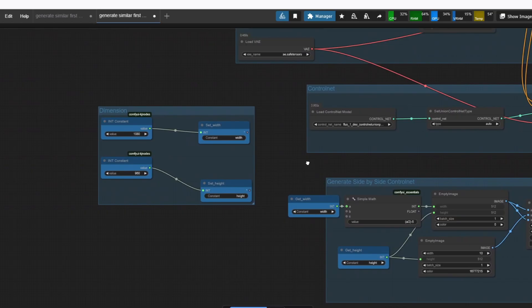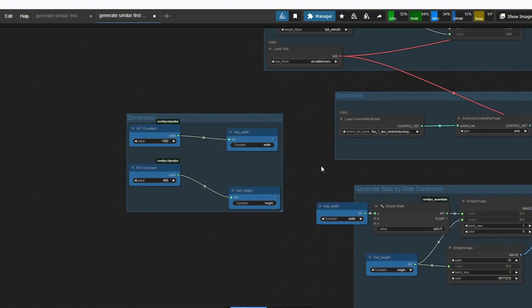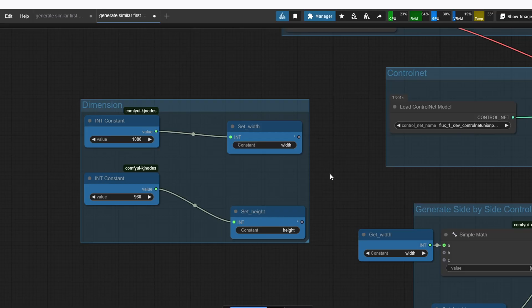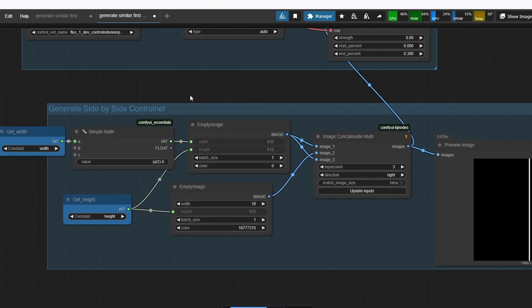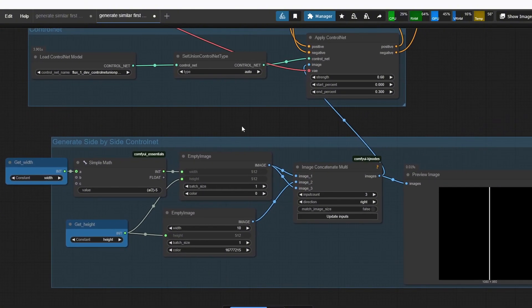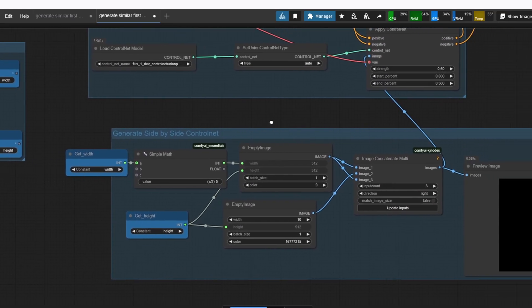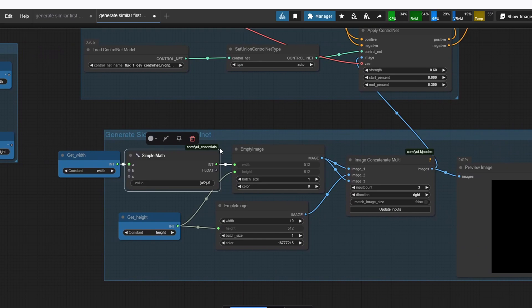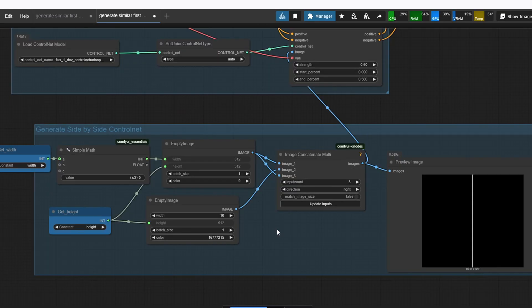Let's look at the workflow to generate two similar images side by side for use as the first and last frames for interpolation. For this we're going to use ControlNet. At the beginning of the workflow we set the dimension of the final image — 1080 by 960 — assigned to height and width variables. In the generate side-by-side ControlNet group, we divide the width by two and subtract five, where five is the half-width of the white dividing line in the preview image, making the total white line width 10.